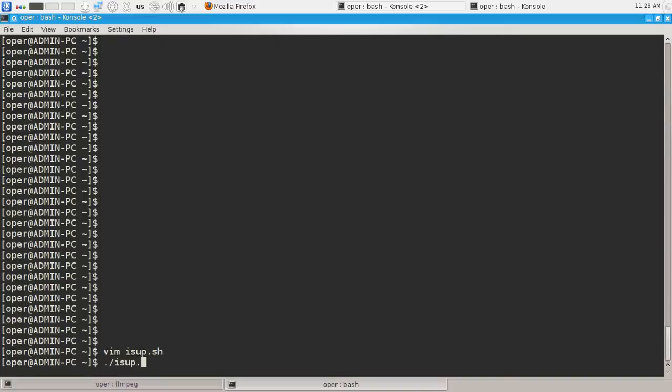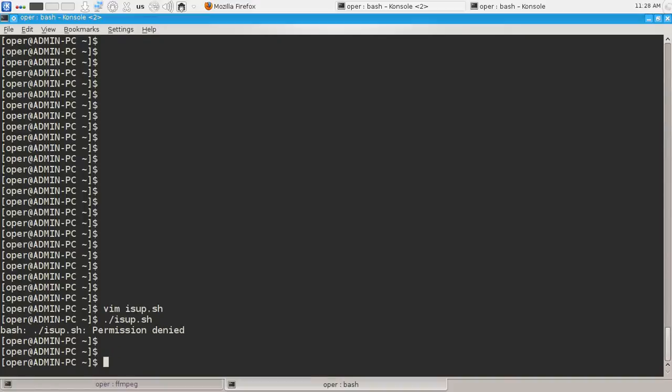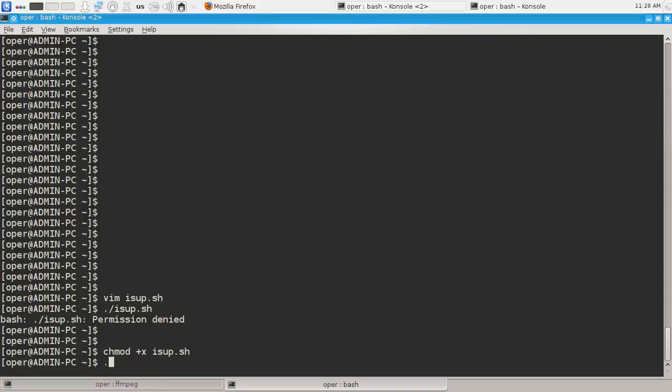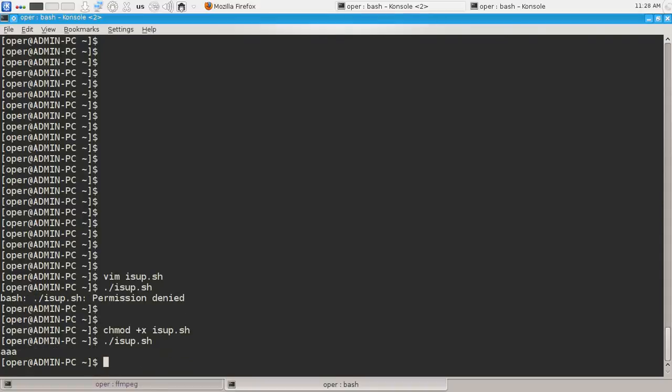easeup.sh - we have no execute permission, so we should add execution permission for our user, and then the file's name comes and easeup is now working.